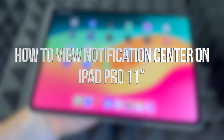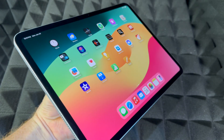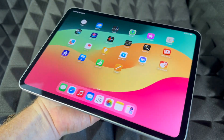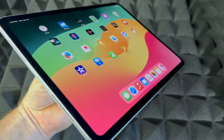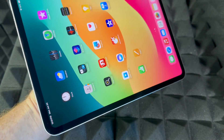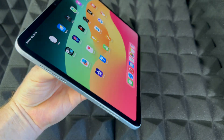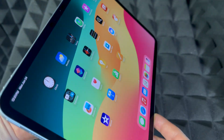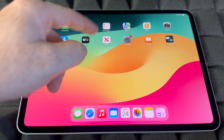Hey guys, this is Emmanuel. For your iPad Pro — this one's the smaller one — however if you guys have the bigger one it's going to be the exact same video. Right now we're just going to teach you the basics when it comes down to it and how to use it. Let's just get started.